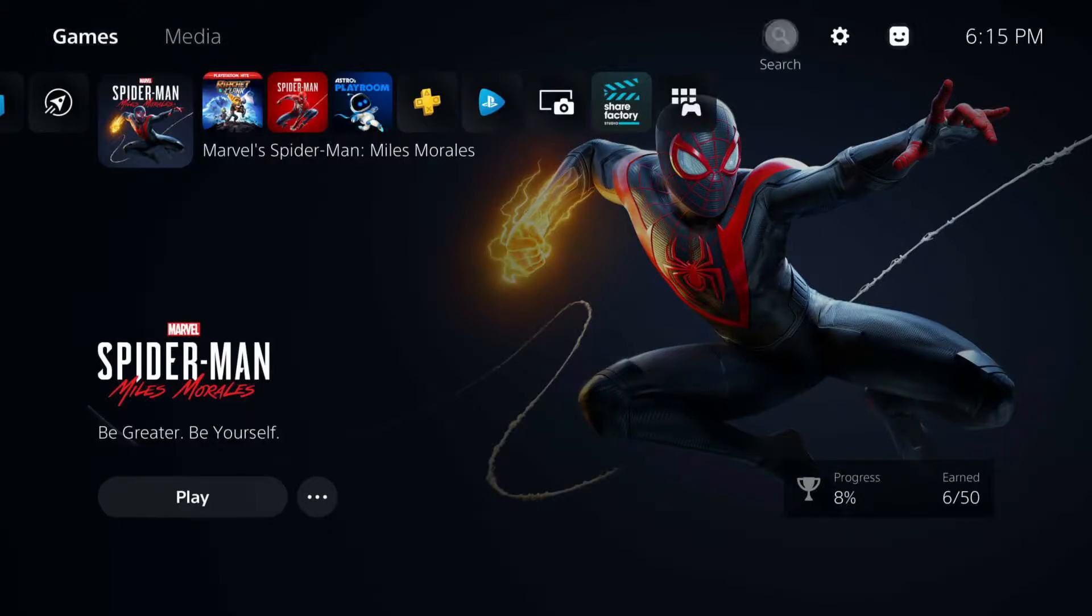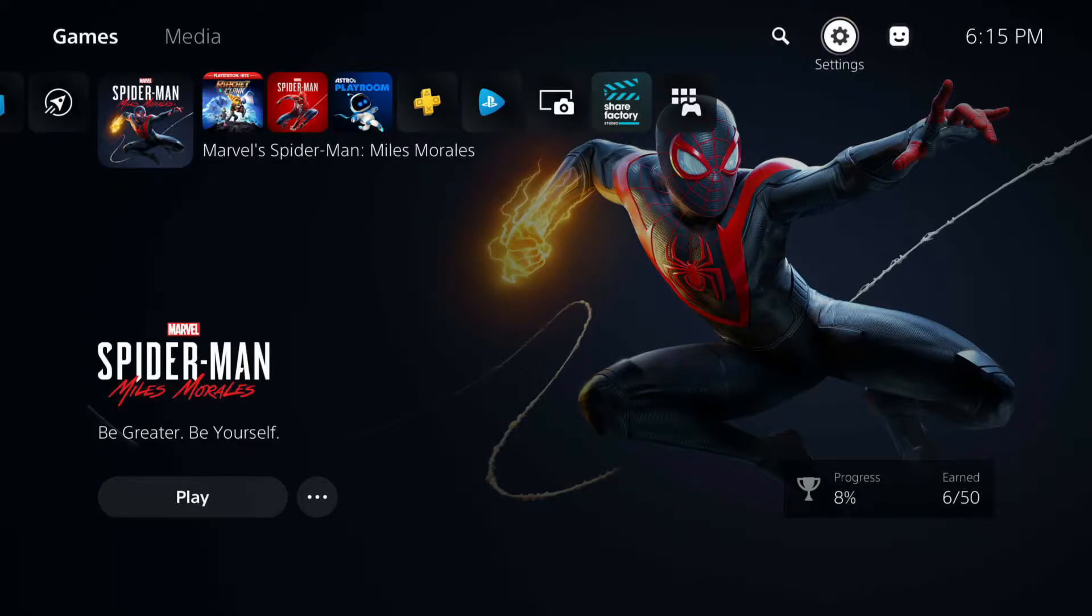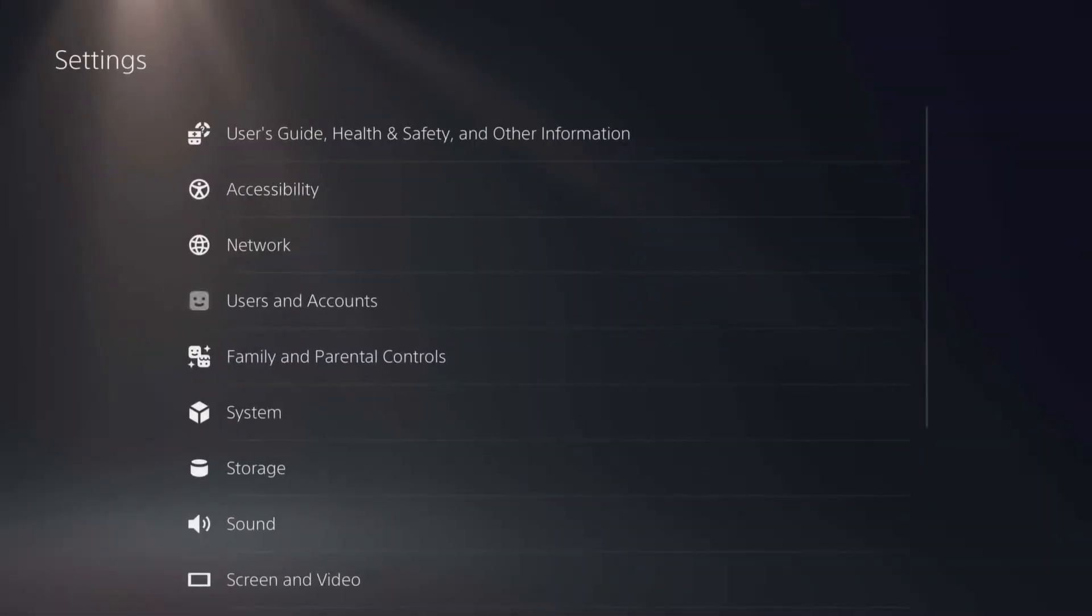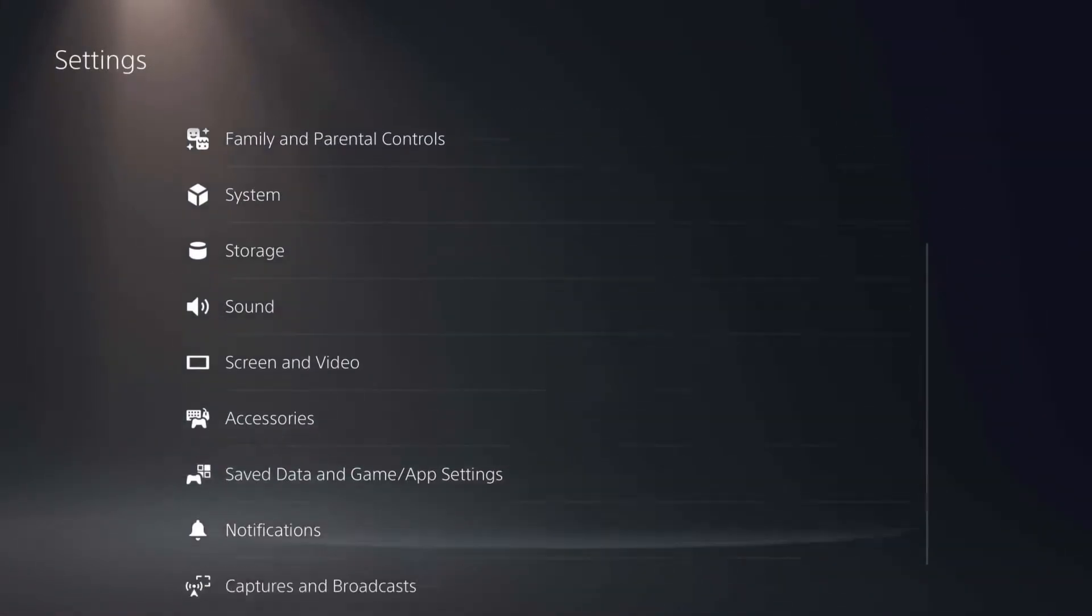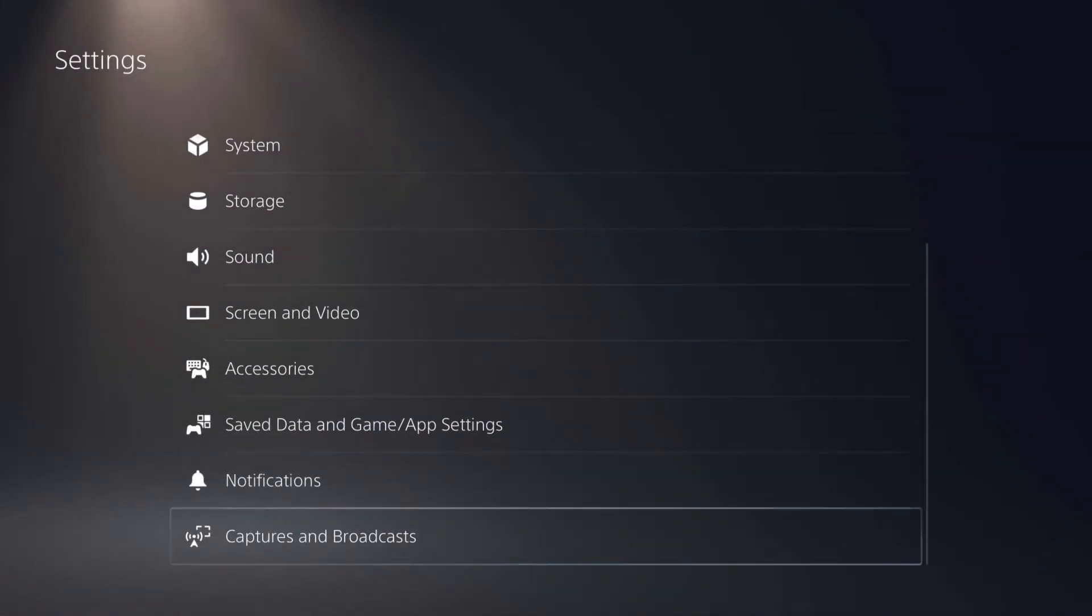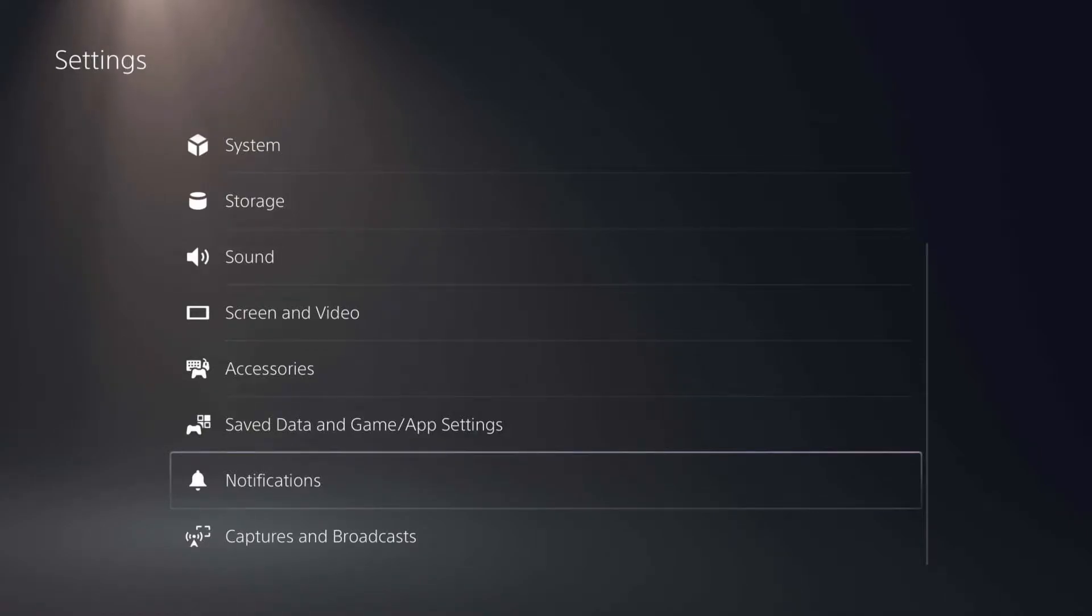First, you want to boot up your PS5, go to your profile, and jump into settings. From here, you want to go almost all the way down to notifications.